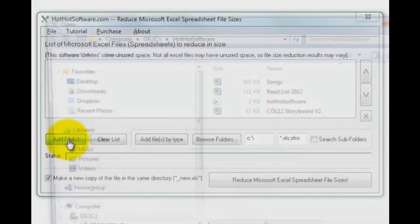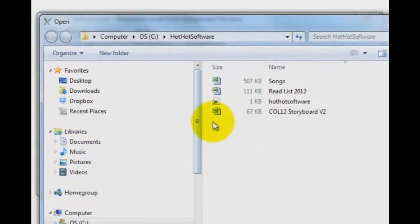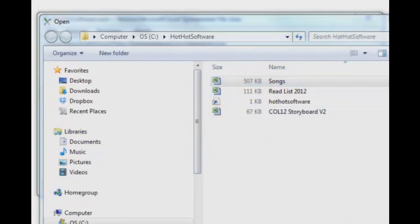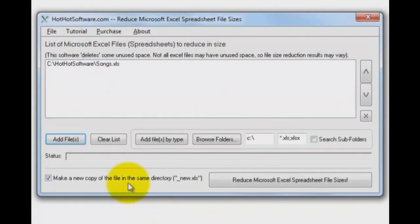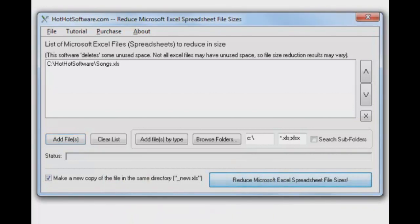I'm going to pull in one sample file I have here, keeping in mind we can do many files at once, but I'm just going to do this one for our example. It's 507K. Now let's process it and it's done.